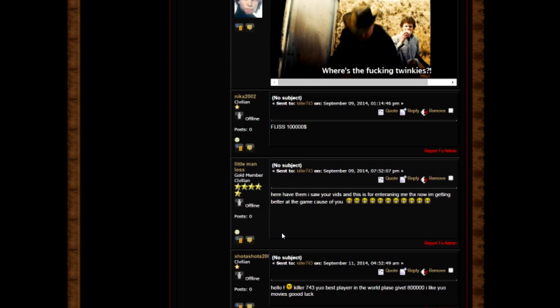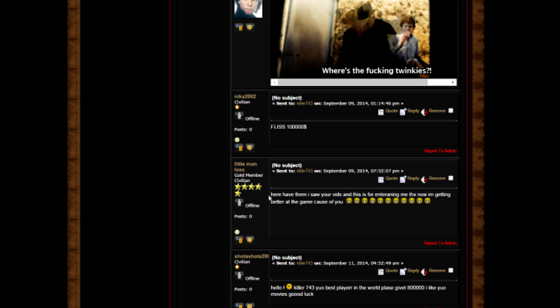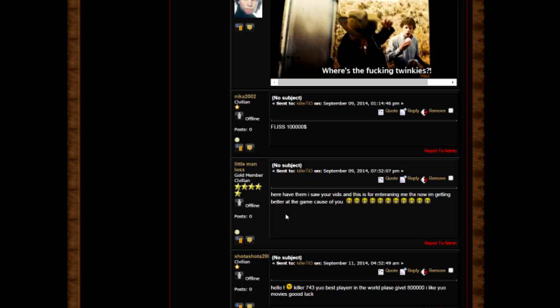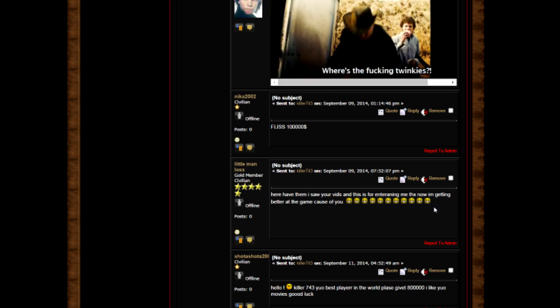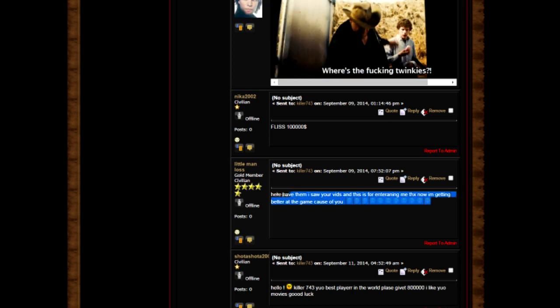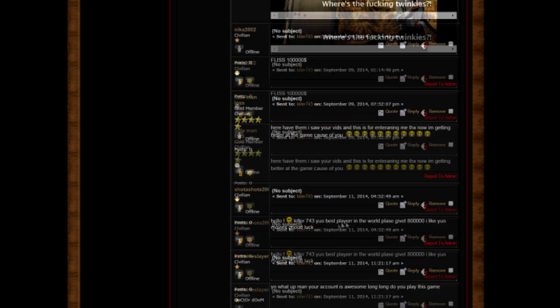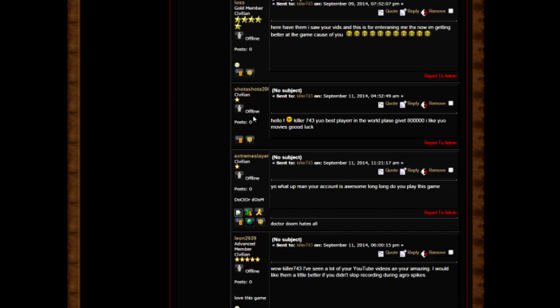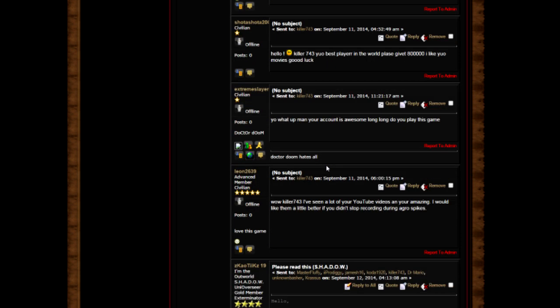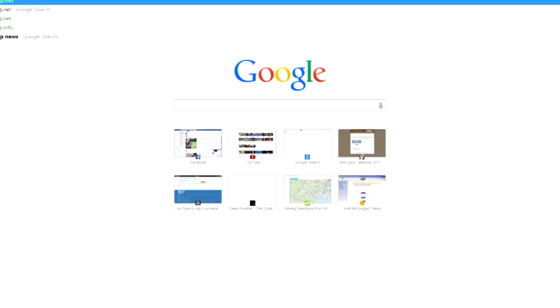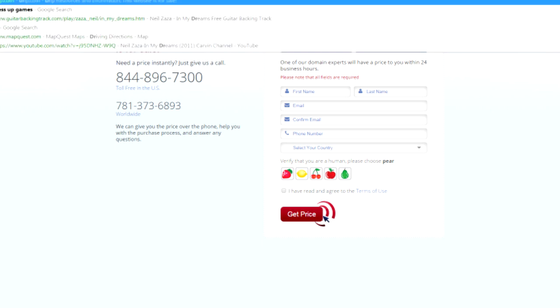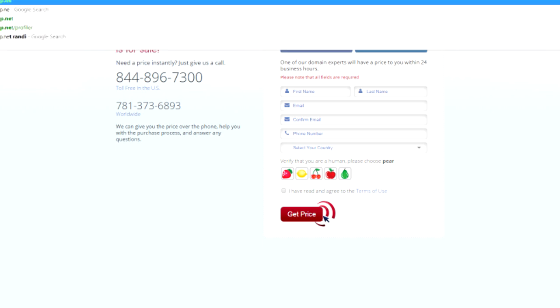Well my friend, it's hard to tell you where to loot, but if you're talking about more looting spots, look around A3, A4 and then go to the northeast end zone. Please, 101 million please. I saw your videos and this is for entertaining me, thanks. Now I'm getting better at the game because of you. Hey, Killer743, you are best player in the world, please give 800,000. I like your movies, good luck.